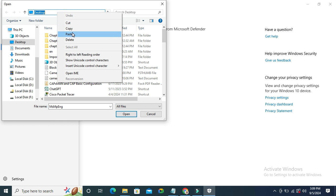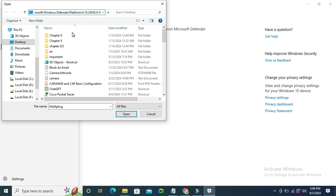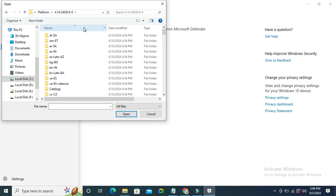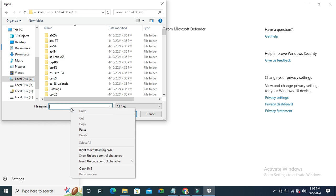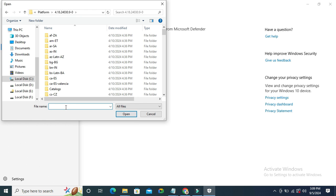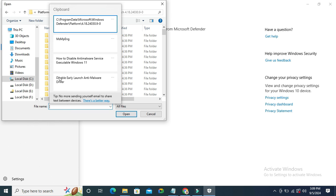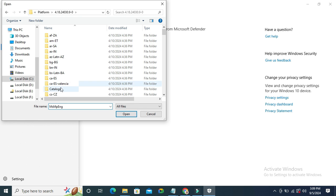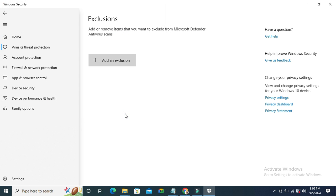Paste the file location and click enter. In file name type msmpeng. Now click on open. The exclusion is added here.